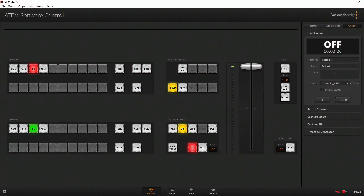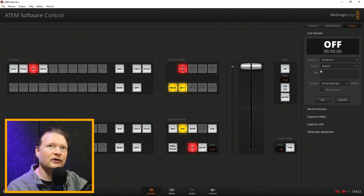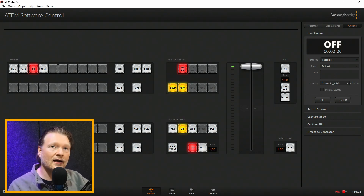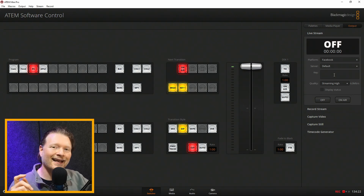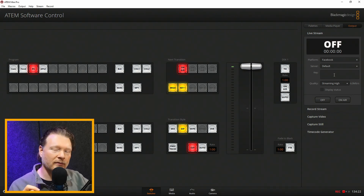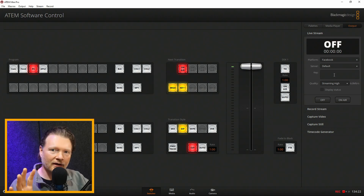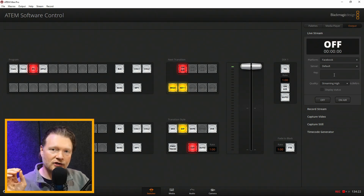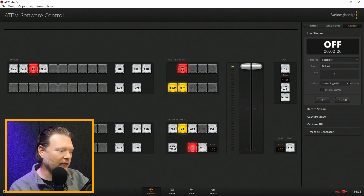Down here in this section, if you don't have anything put in here, it doesn't know where to go. We're going to talk about where to go on Facebook to get that, the two different kinds of stream keys, how to set up a Facebook live event, as well as just go live straight off the bat.